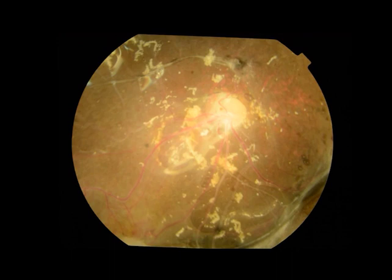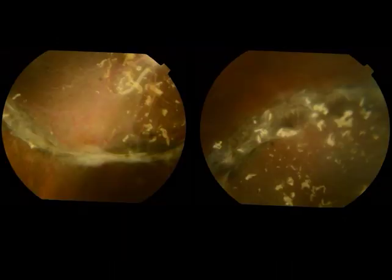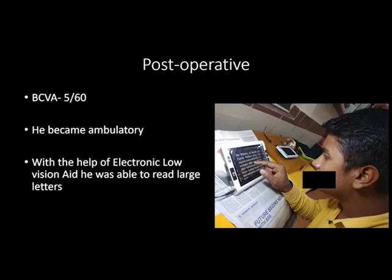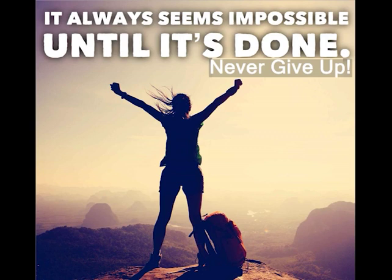The retina was found to be well attached post-operatively and the patient gained a vision of 5/60, which again made him ambulatory. With the help of low vision devices, he was able to read large letters. So — never give up!